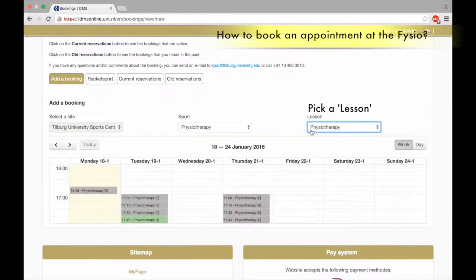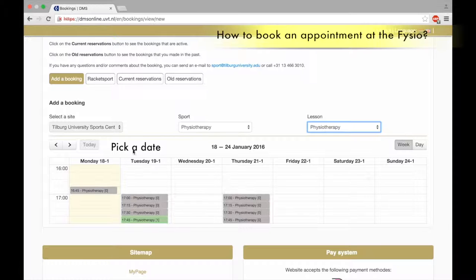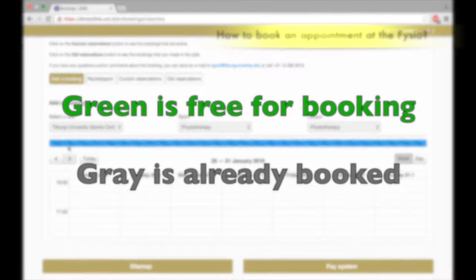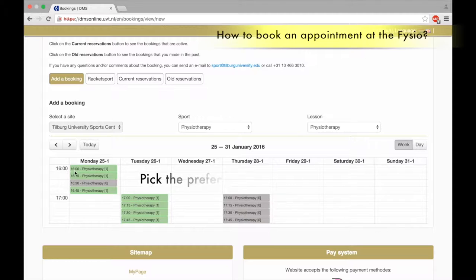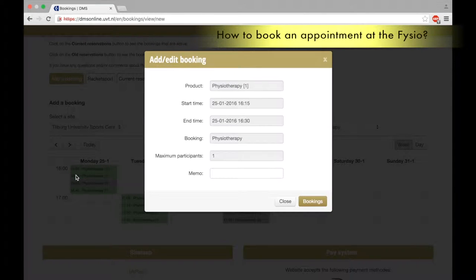Pick a lesson and pick a date. Navigate with the arrows — green means free for booking, gray means already booked. Pick your preferred slot.